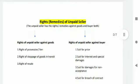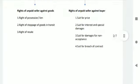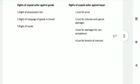Rights and remedies of an unpaid seller: the unpaid seller has rights and remedies against both goods and the buyer. Rights of unpaid seller against goods: first, right of possession/lien; second, right of stoppage of goods in transit; third, right of resale. Rights of unpaid seller against the buyer: suit for price, suit for interest and special damages, suit for damages for non-acceptance, and suit for breach of contract.